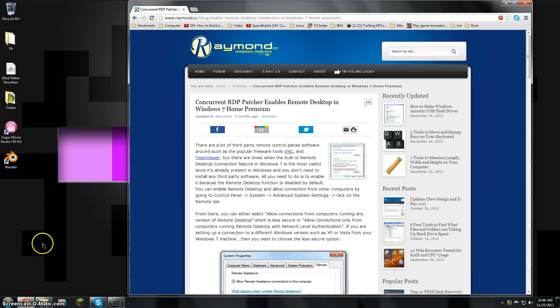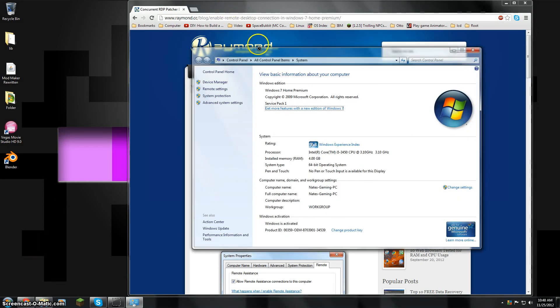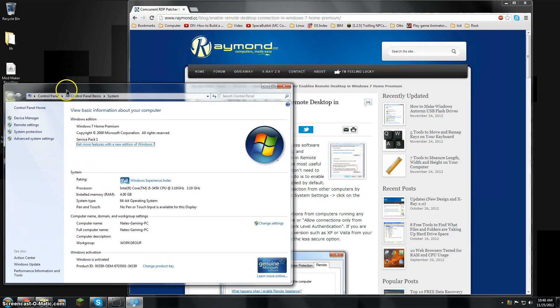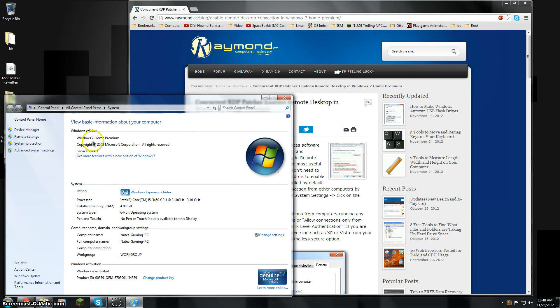Hi, it's Nate, and I'm just here to show you how to get RDP on Windows 7 Home Edition, or Home Premium, which is what I'm running, as you can see.